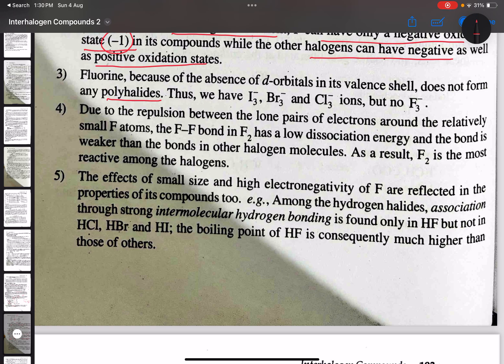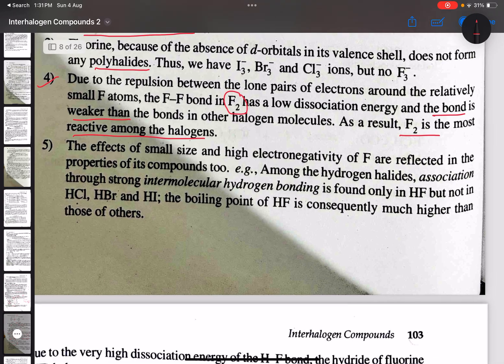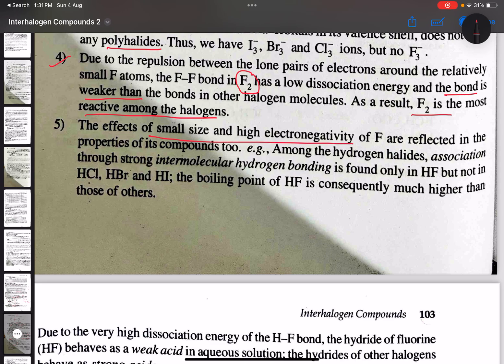The fourth anomalous property is that the F–F bond energy is very small — the F–F bond is very weak, with a small dissociation energy. Therefore, F₂ is the most reactive among all the halogens.